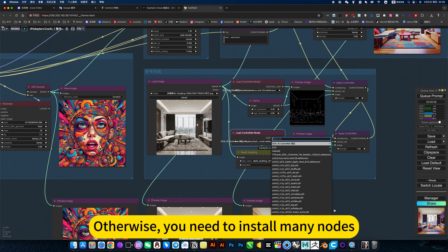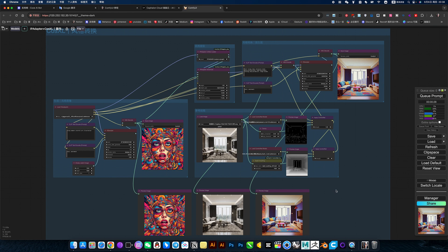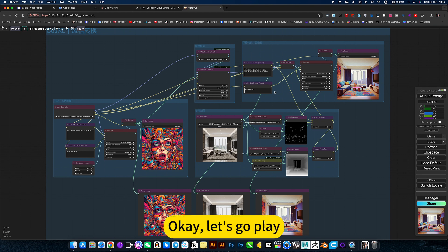Otherwise, you need to install many nodes. It's very laborious. Okay, let's copy.